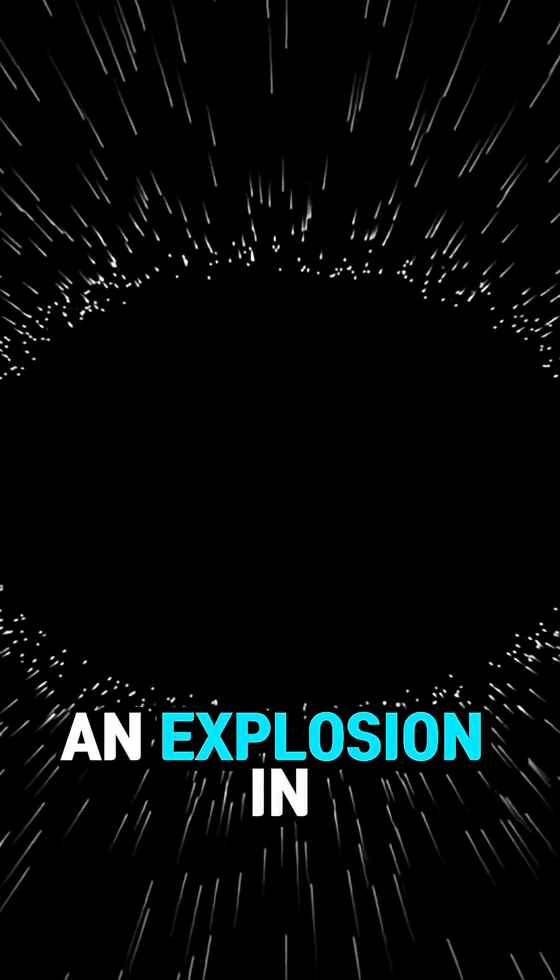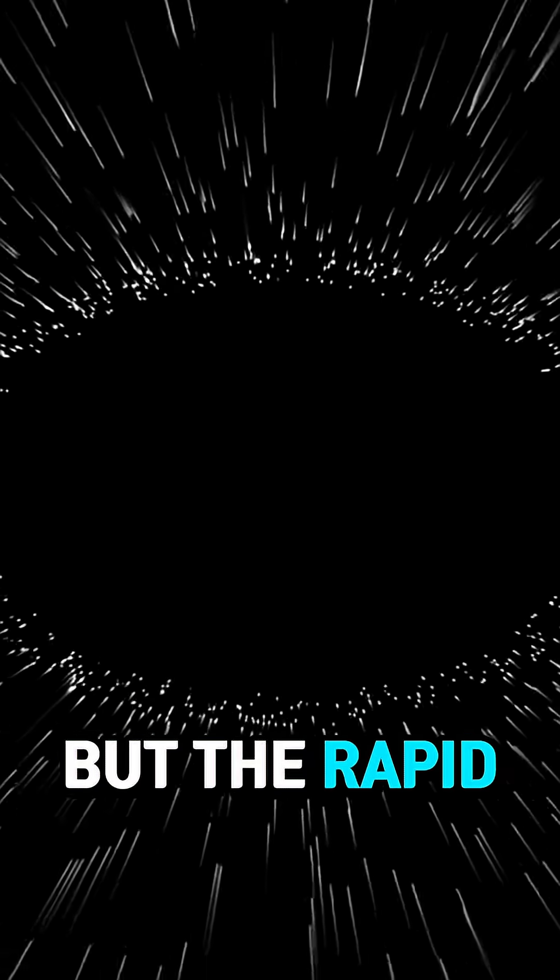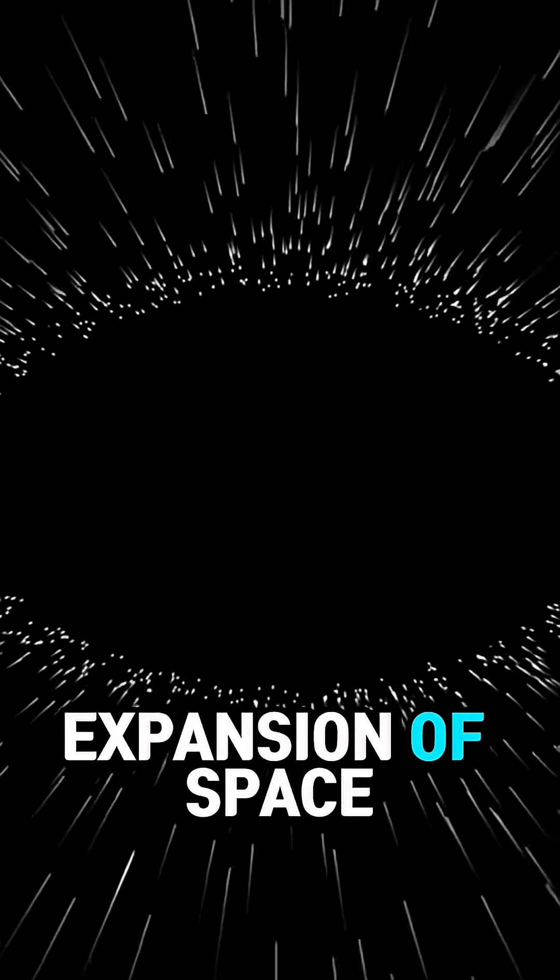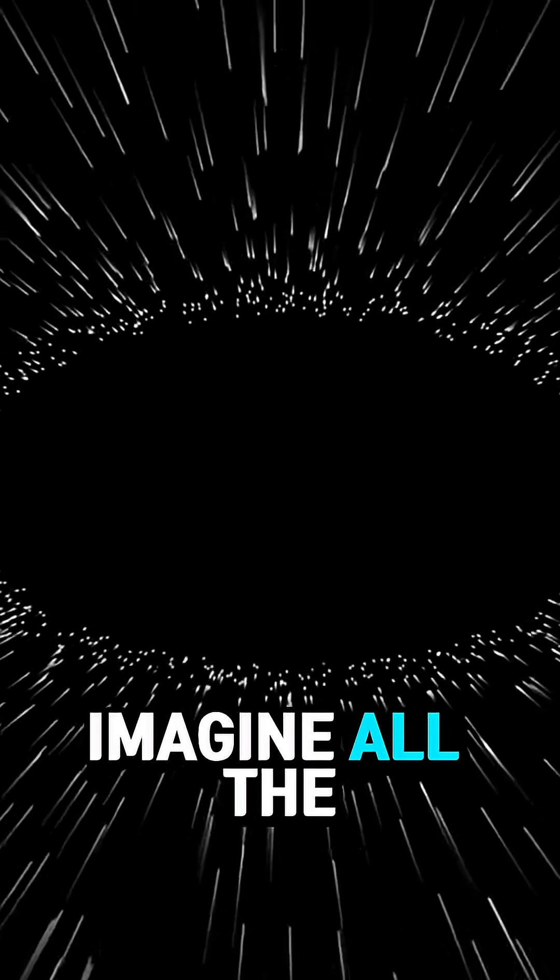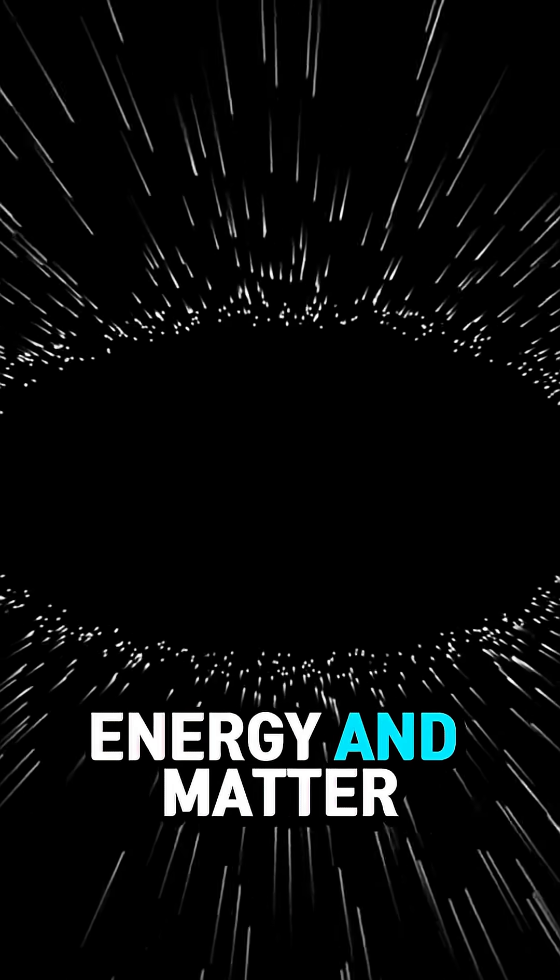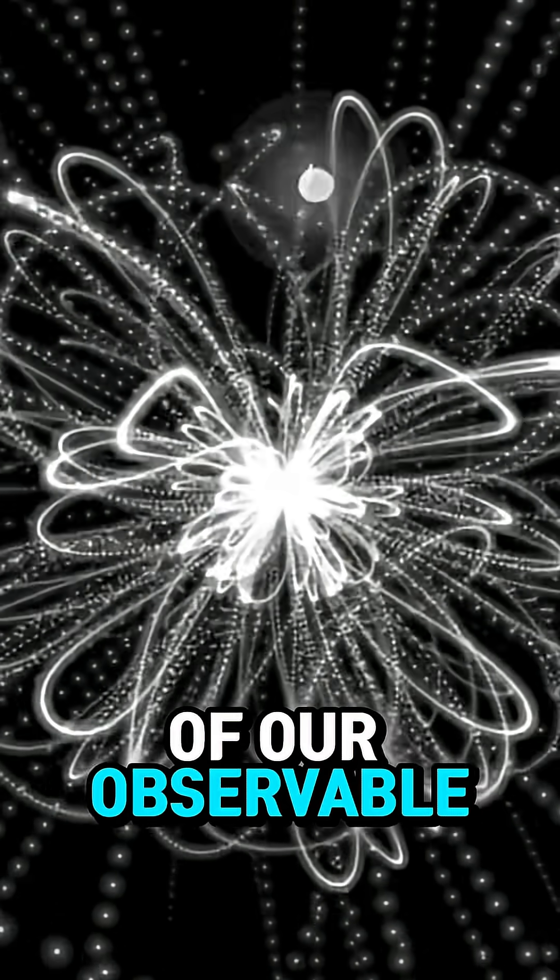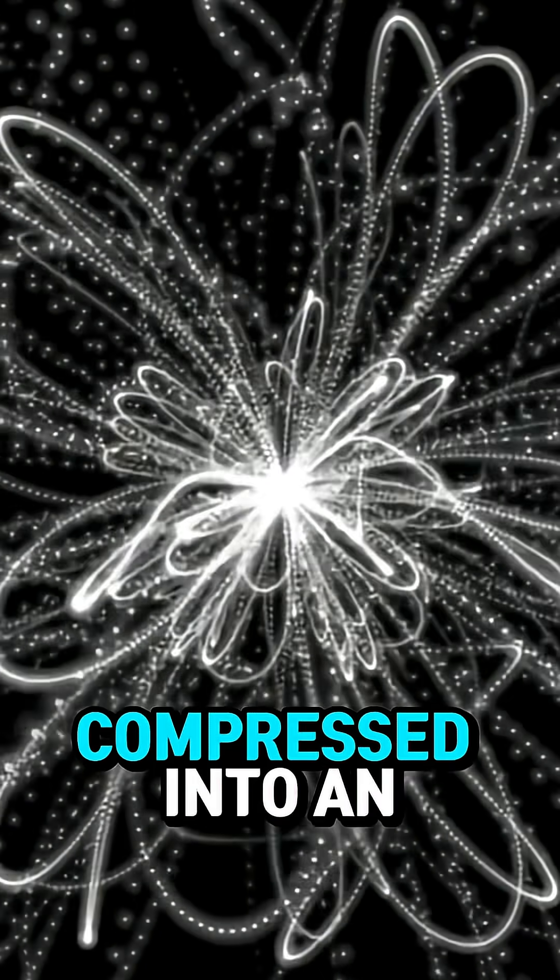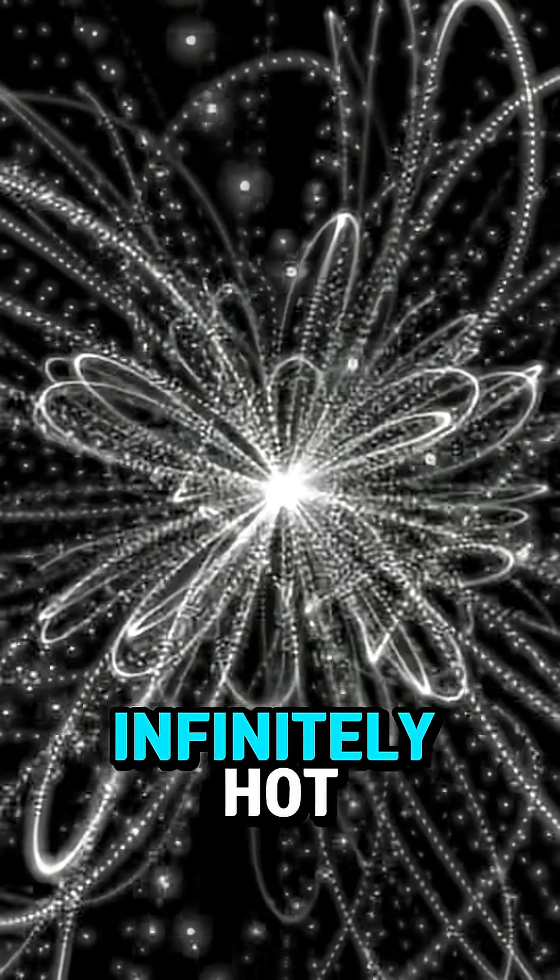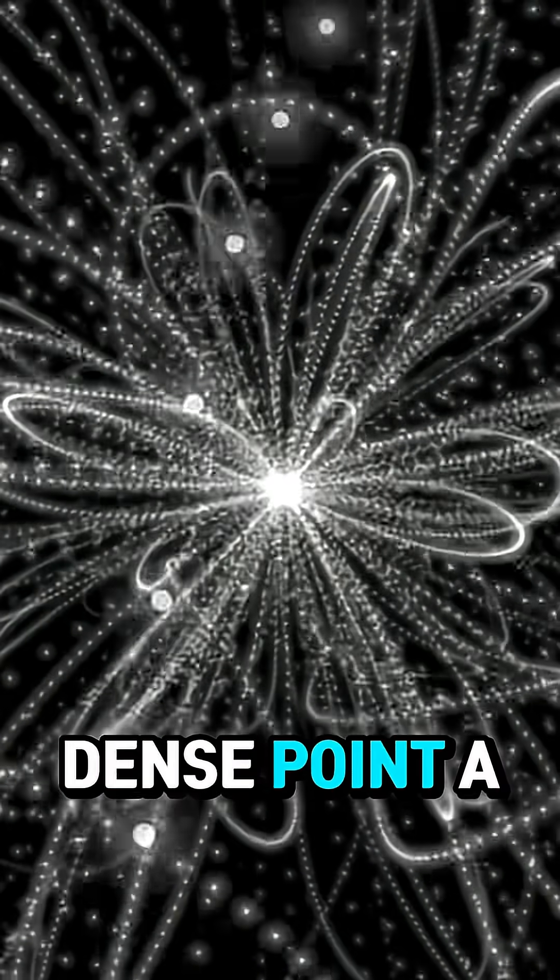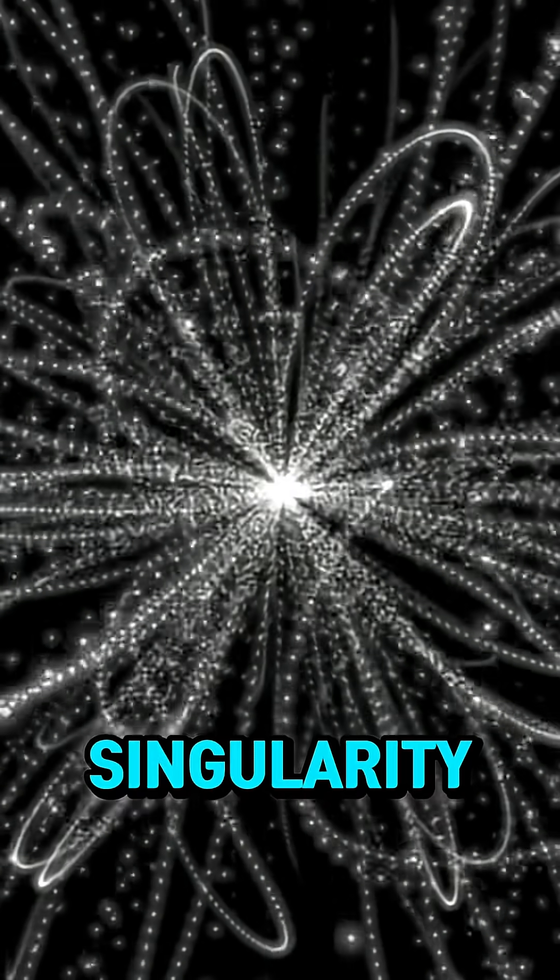The Big Bang isn't an explosion in space, but the rapid expansion of space itself. Imagine all the energy and matter of our observable universe compressed into an infinitely hot, dense point, a singularity.